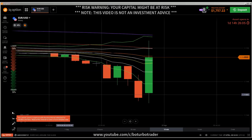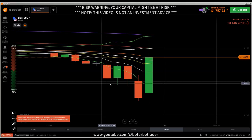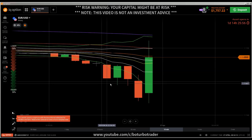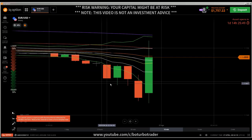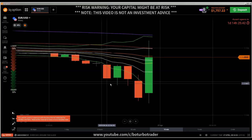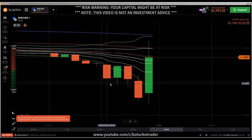This video is another deep explanation video, and it will be about how to identify a consolidating market — how to identify the consolidation area. I got so many questions about this from my students and subscribers, asking me over and over again how to identify a consolidating market and how to identify the consolidation area before it begins.